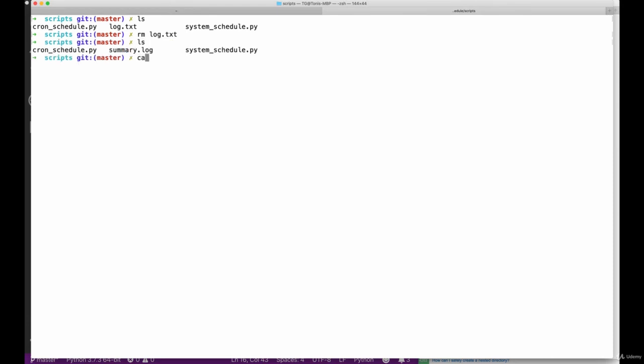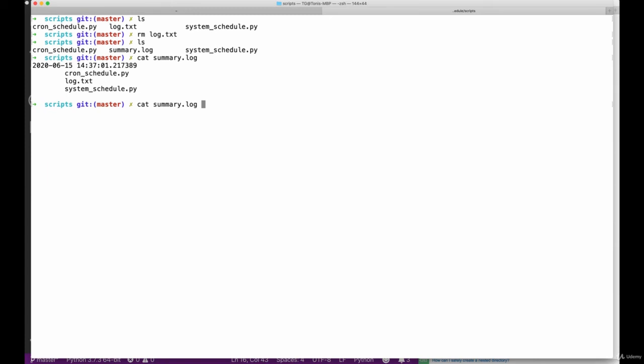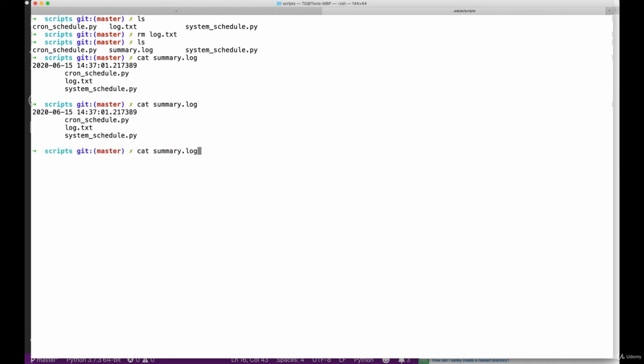So once we've done that, we can remove the log file and already we can see that there is this summary.log file, so it seems as if cron has already executed our stuff here again. Let's wait for another minute in order to see if everything is working correctly. Giving the cron executable full disk access can be very dangerous, so make sure to understand or try to understand what is going on here and what implications this can have.